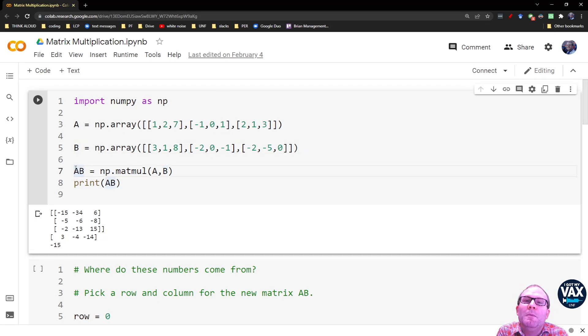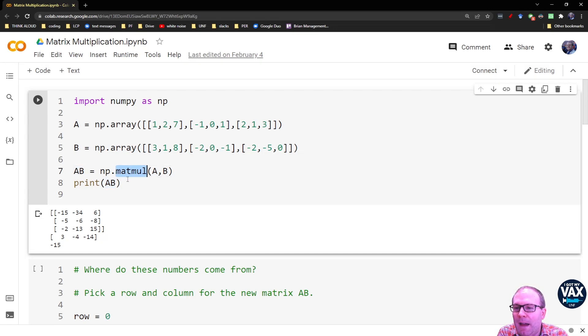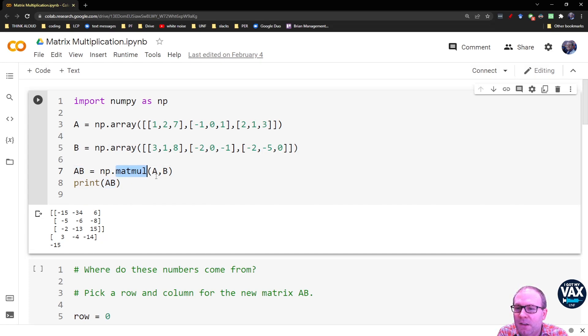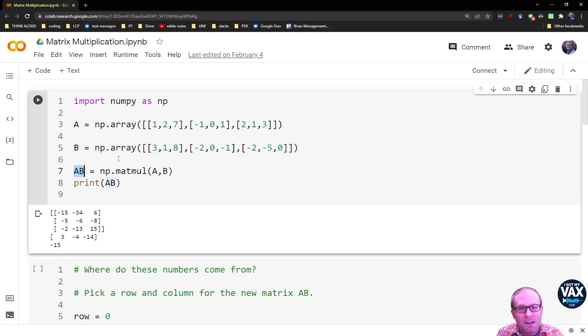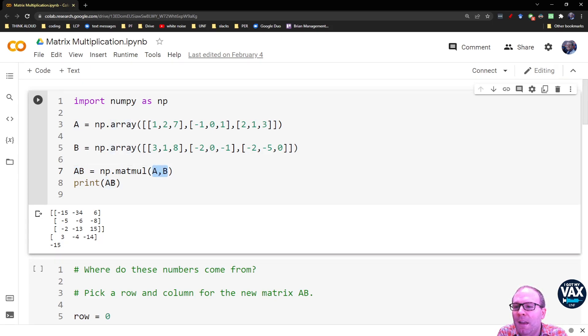When you want to multiply two matrices, you use the np.matmul function. You input the first matrix you want and the second matrix you want, and then you can store it as a new name. I'm just going to call that AB because that's the matrices we're multiplying together, A times B.